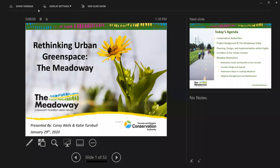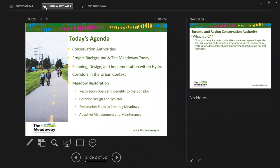Good afternoon everyone. Thanks again for the introduction. My name is Corey Wells with the Meadoway project, really leading the design and implementation of the active transportation side of things. Today's agenda — Katie and I could talk for hours, but we'll boil the Meadoway down into component parts. I'll touch on what conservation authorities are in Ontario, then provide background on the Meadoway, before handing off to Katie who will get into the details of the meadow restoration process.